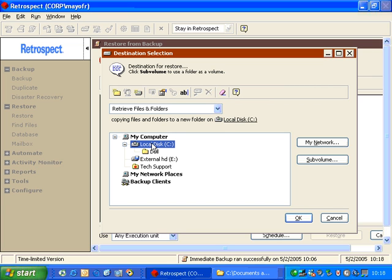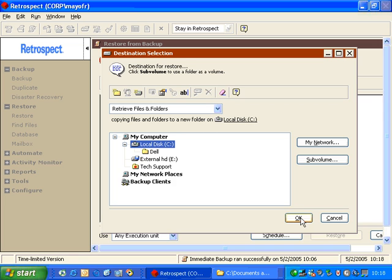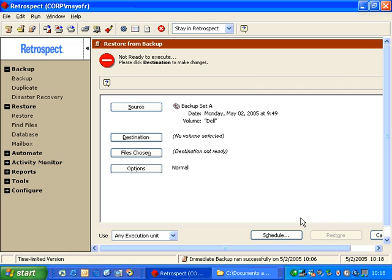In this case, I choose the C drive, and I leave the default option of Retrieve Files and Folders, which will copy files and folders to a new folder on the C drive. I click OK.